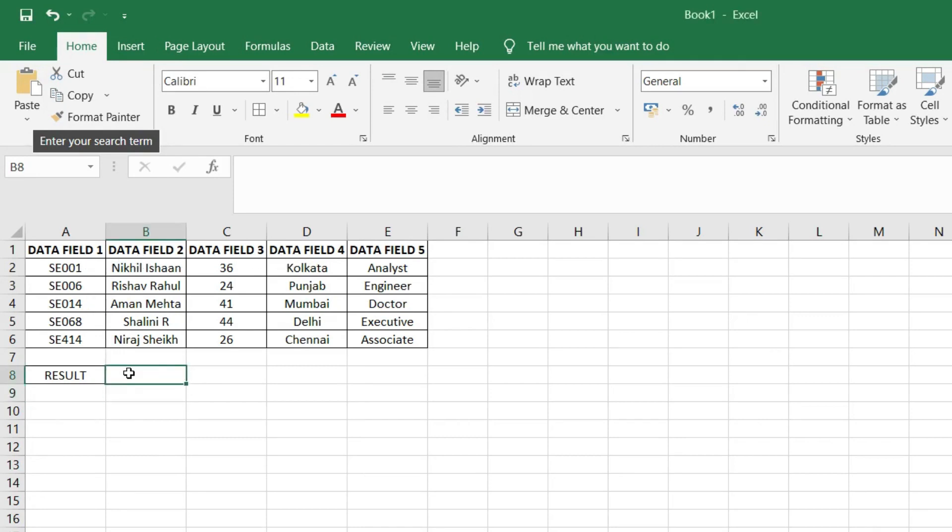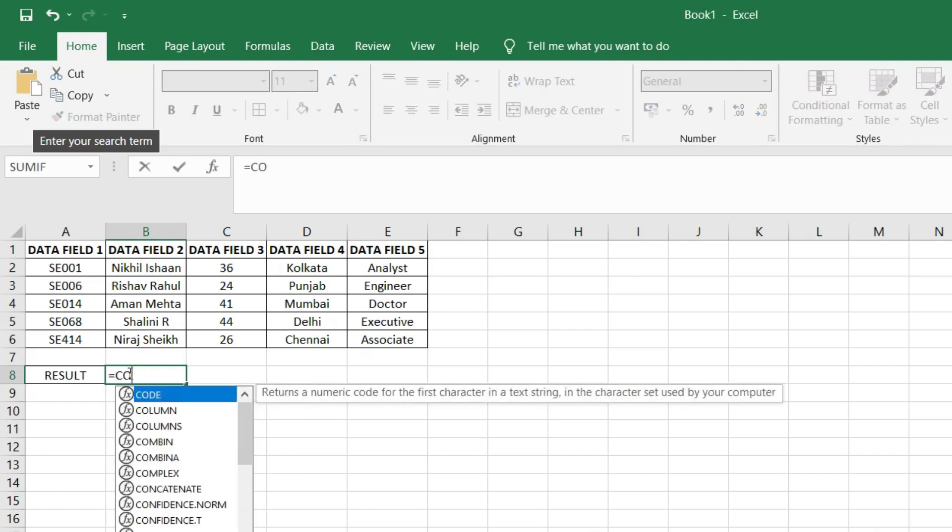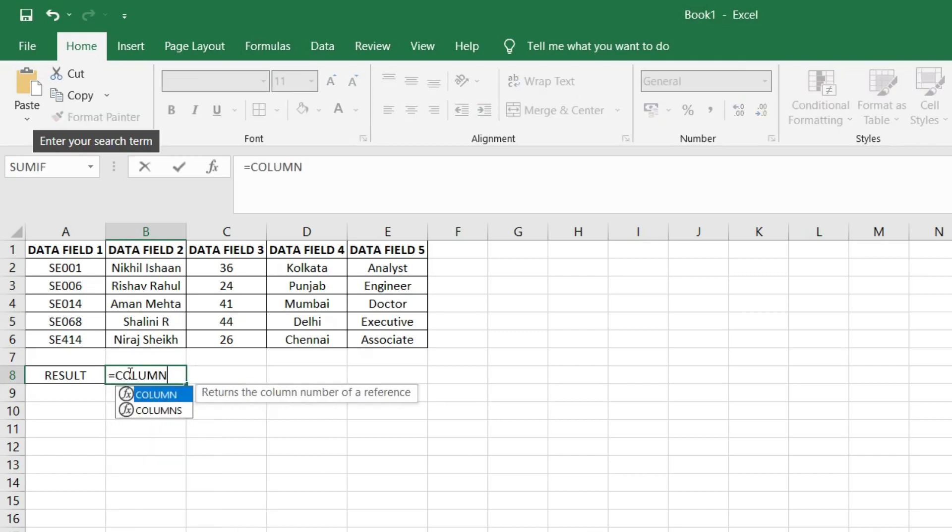In order to know the column number, we type equals column brackets open, we select a reference cell, brackets closed, and press ENTER.